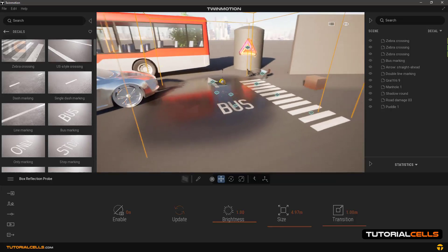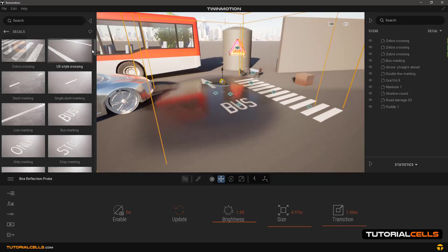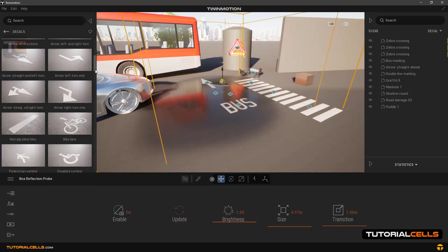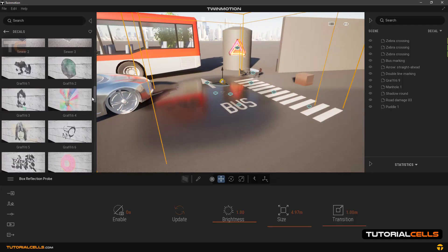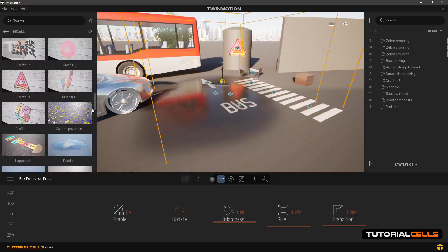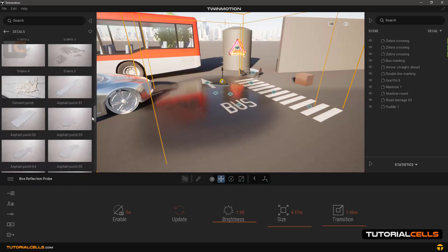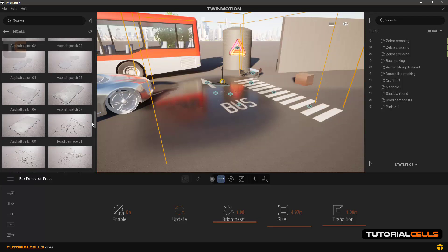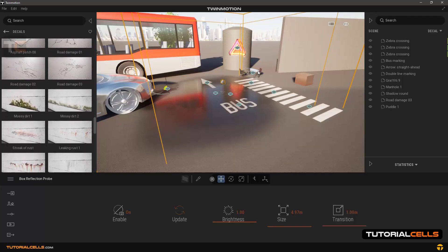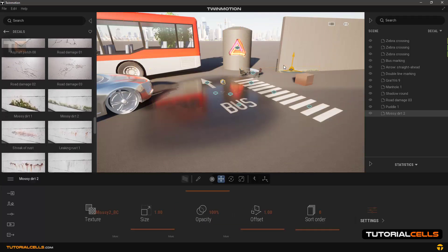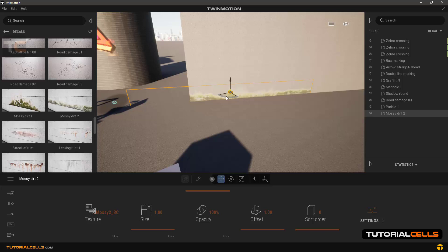Other types of decals are used to create dirt and damage to the wall, as you can see. Find them and you can use them on this wall. Very easy.